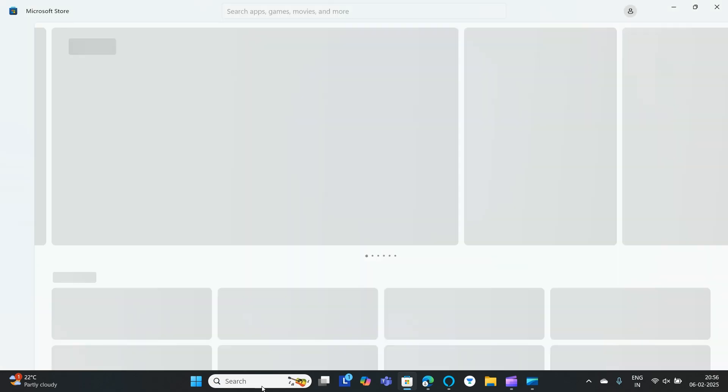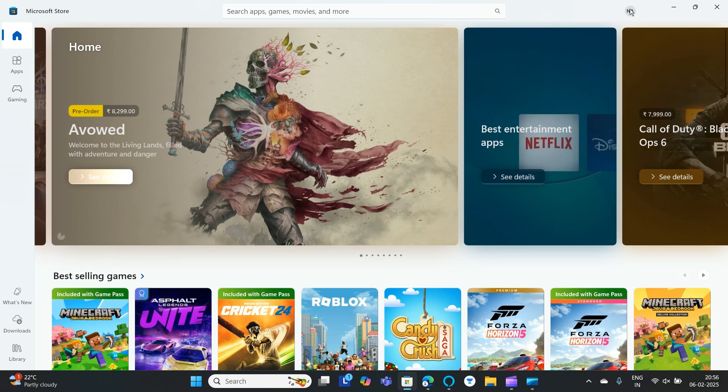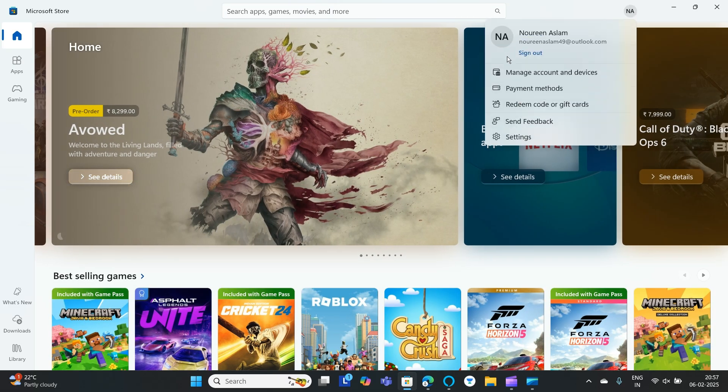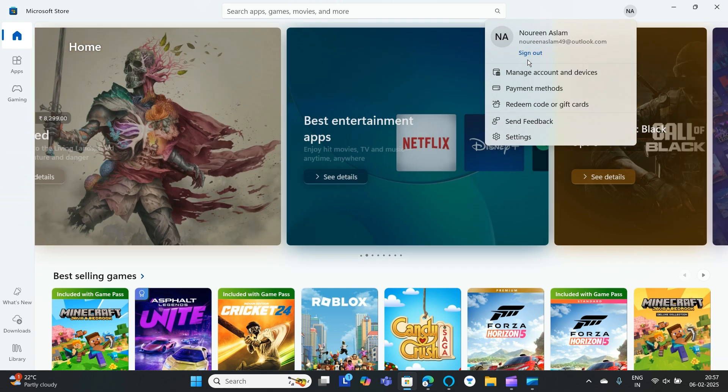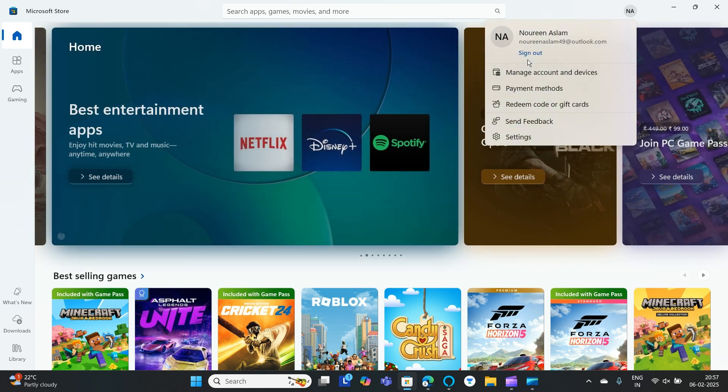Open the Microsoft Store and make sure you are signed in. If you are not signed in, find the account section, go to account, and click on sign in. You need to enter your email ID.